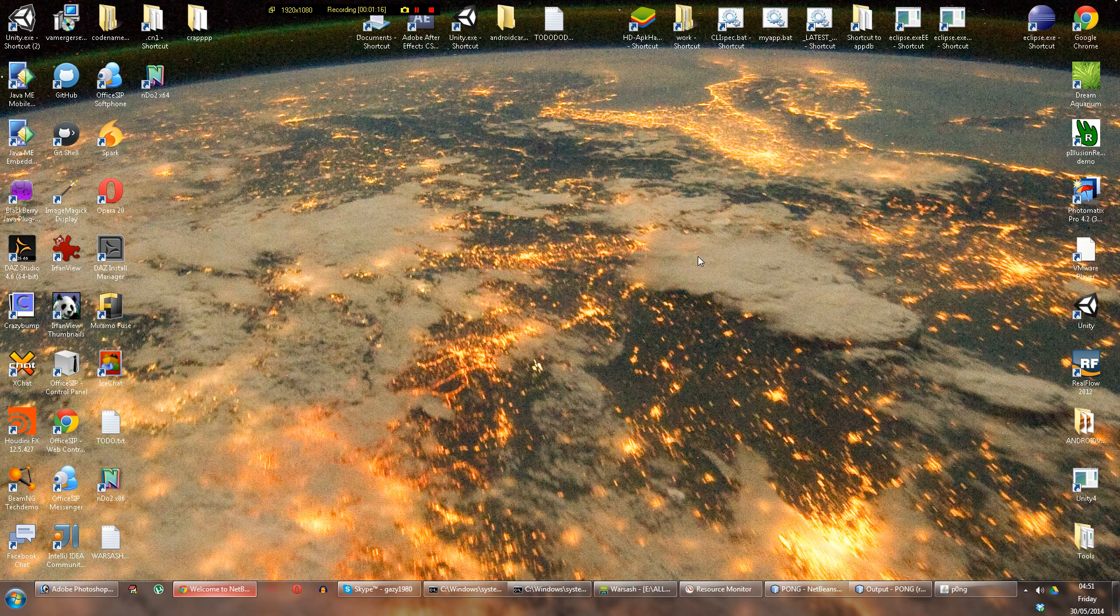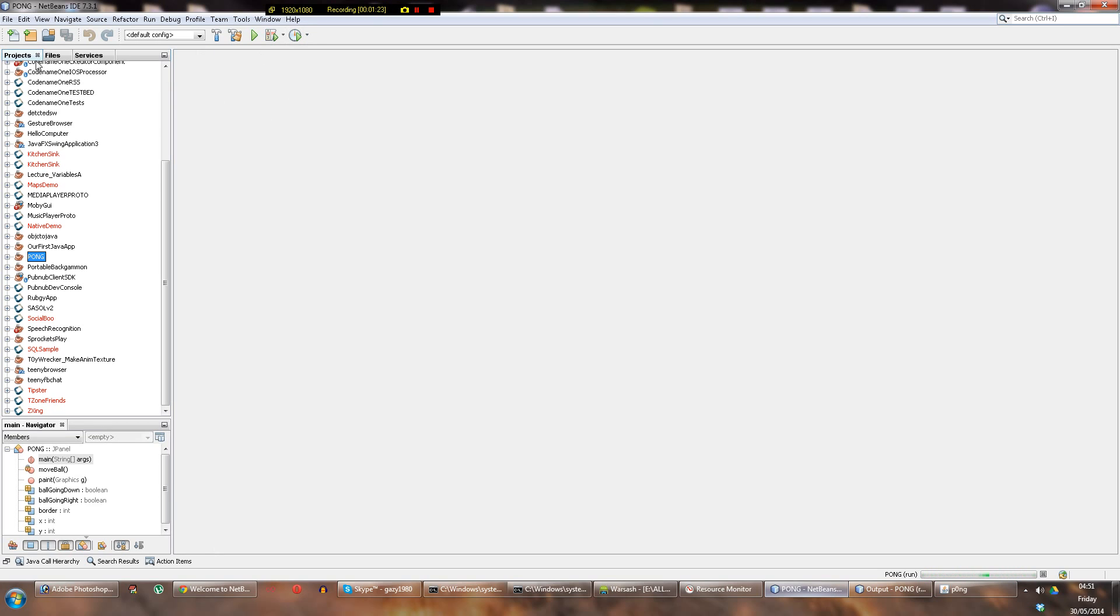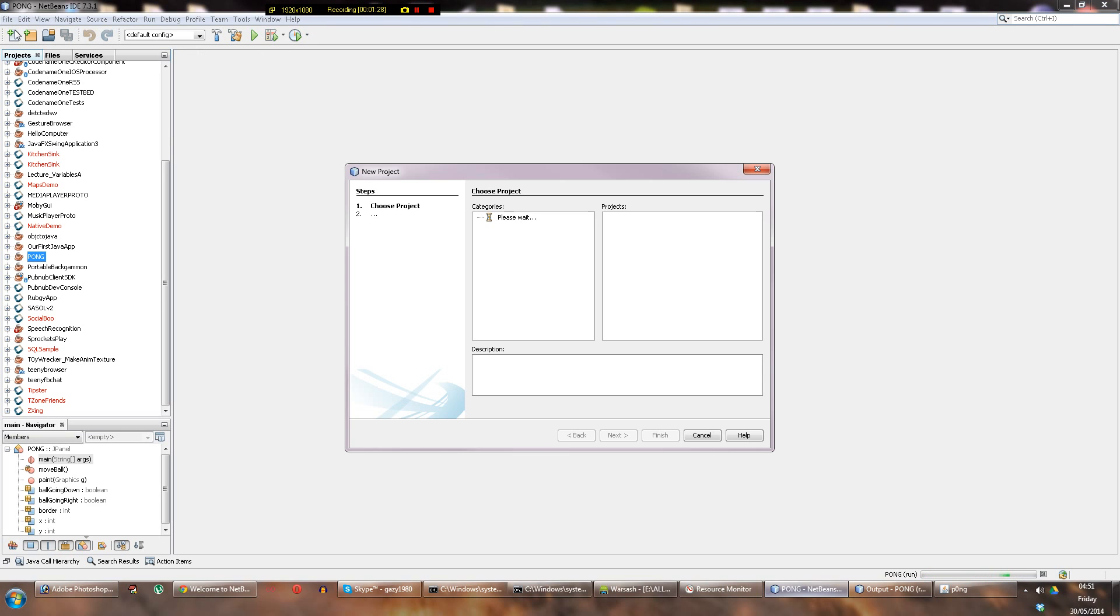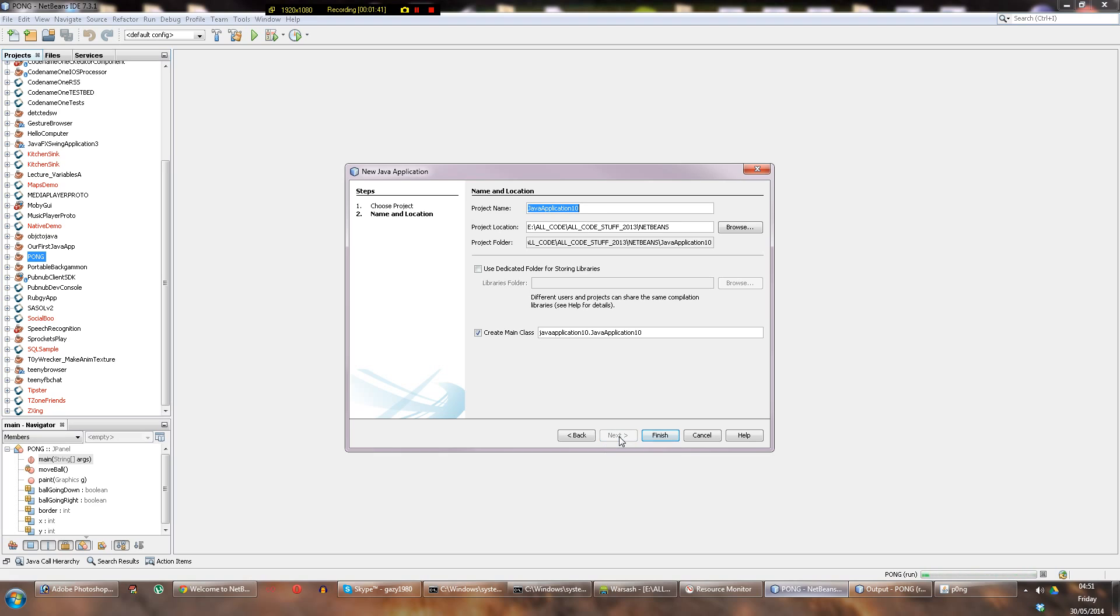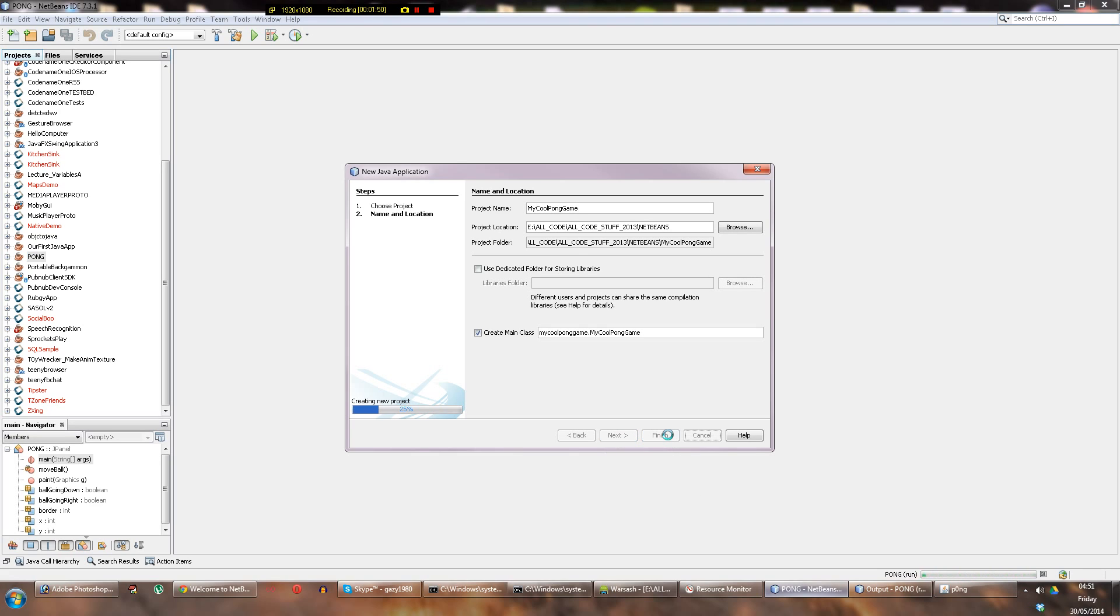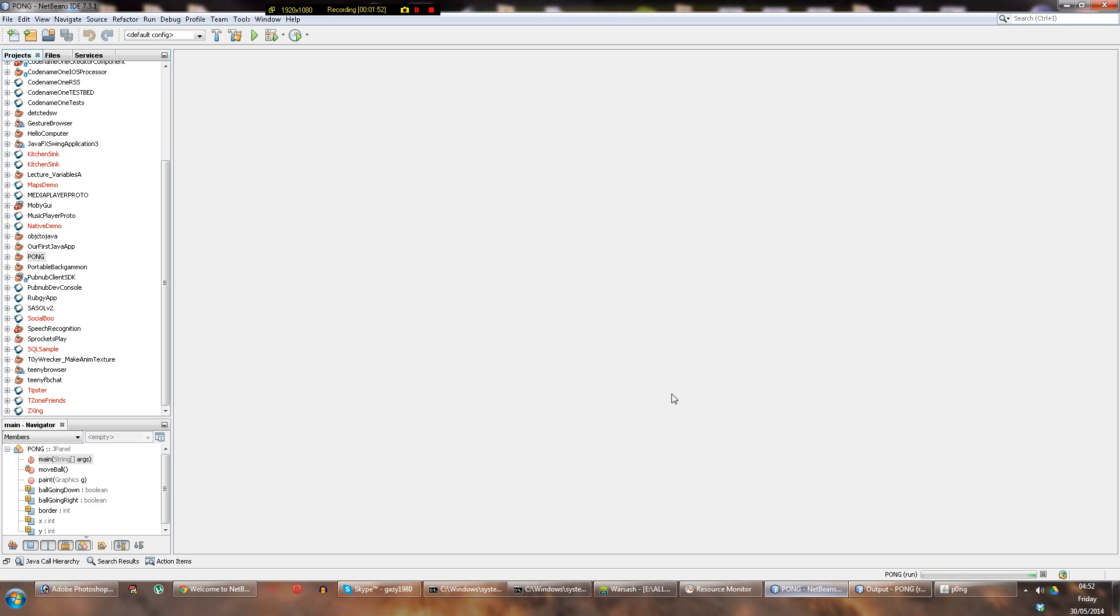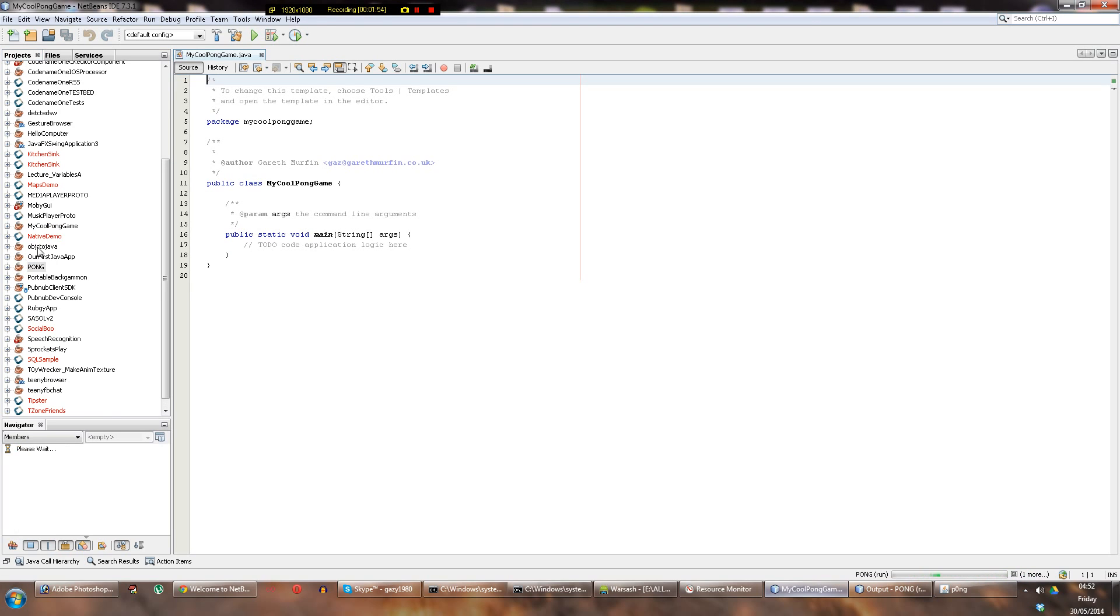So once you've downloaded and installed that, load it up. You might see something different than me because I've got lots of projects and stuff. Go to new project. We'll make an ordinary Java application here. We'll move forward and call this My Cool Pong Game. Finish. Now it generates a skeleton of an application for you. And there you go - My Cool Pong Game.